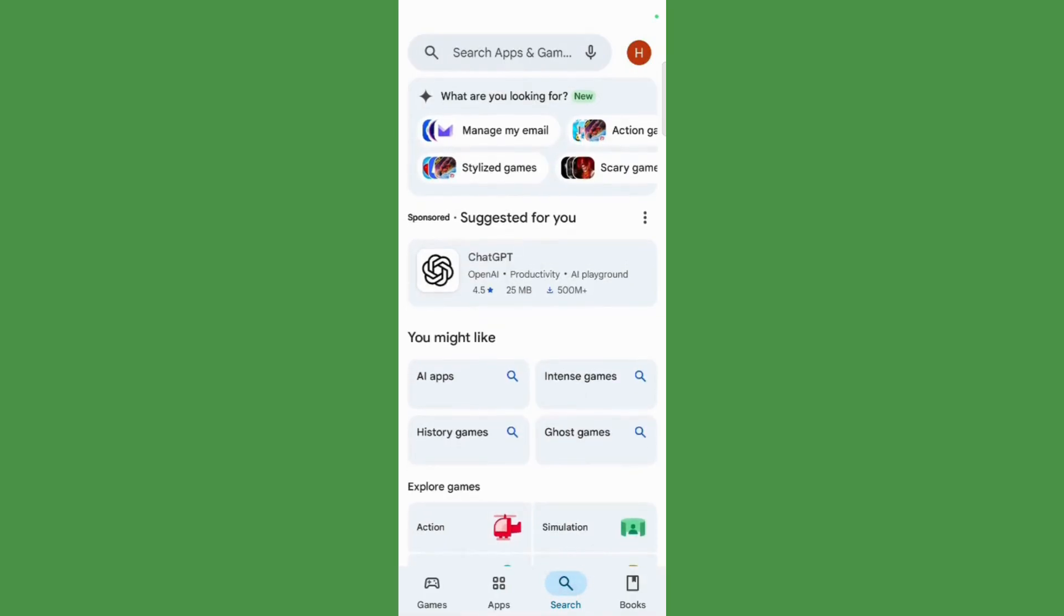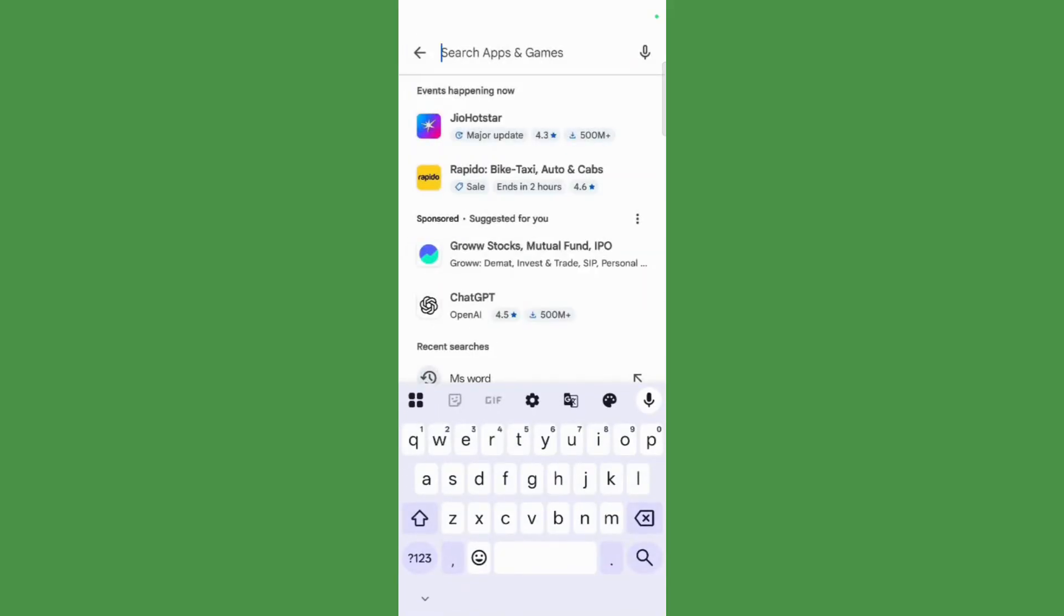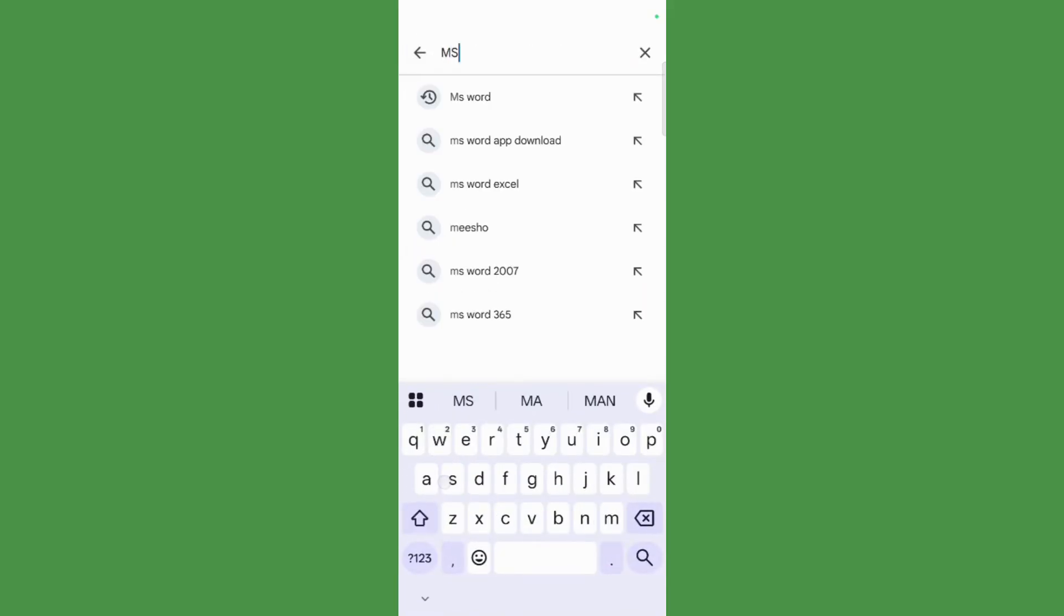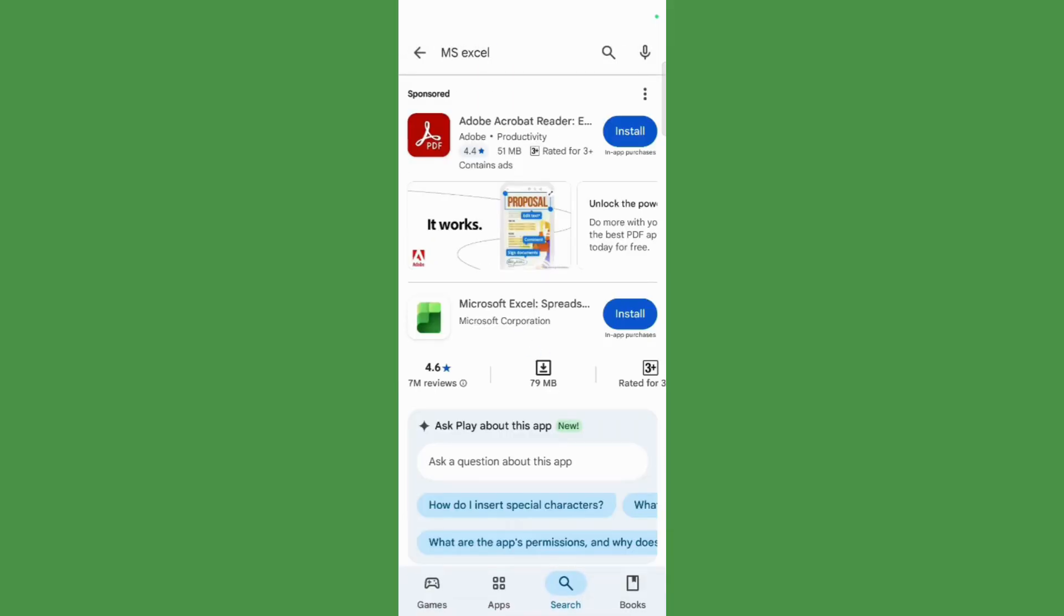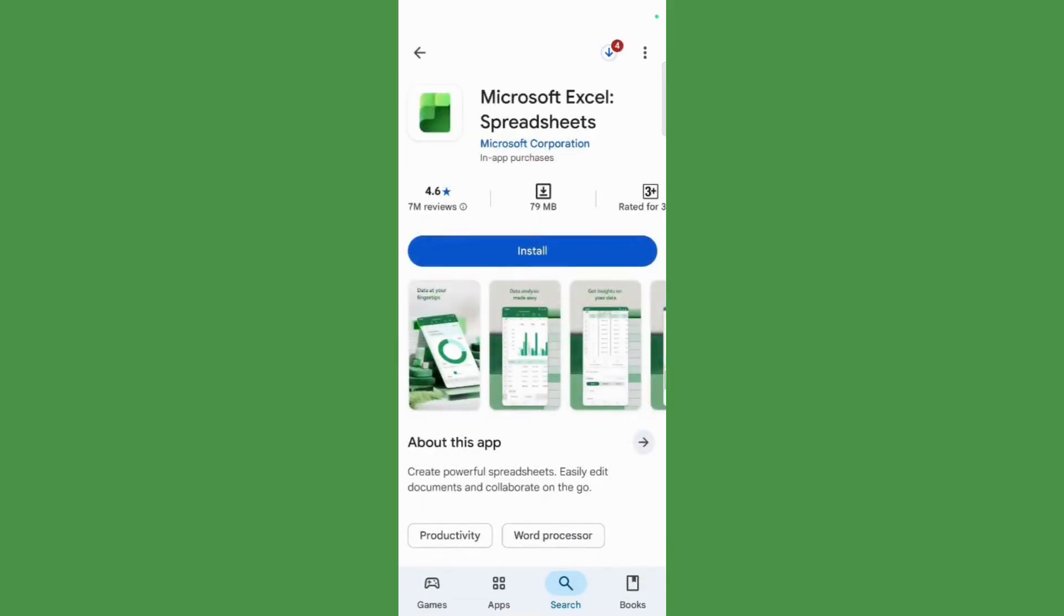Search for MS Excel. Once you have typed it in, hit the search button, and you will come across this application.